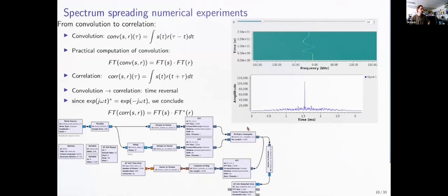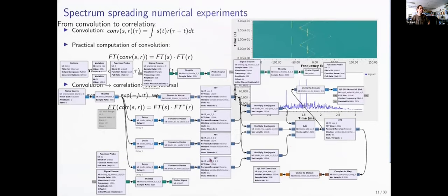This extends from a basic flowchart (stream-to-vector → FFT → conjugate multiply → IFFT) to a more complex one with multiple parallel FFTs. This illustrates why FPGAs are so efficient: unlike general-purpose CPUs that process sequentially, FPGAs run multiple FFTs, conjugate multiplications, and inverse FFTs in parallel simultaneously. This demonstrates the basic principle of time transfer using SDR and the general principle of spectrum spreading.